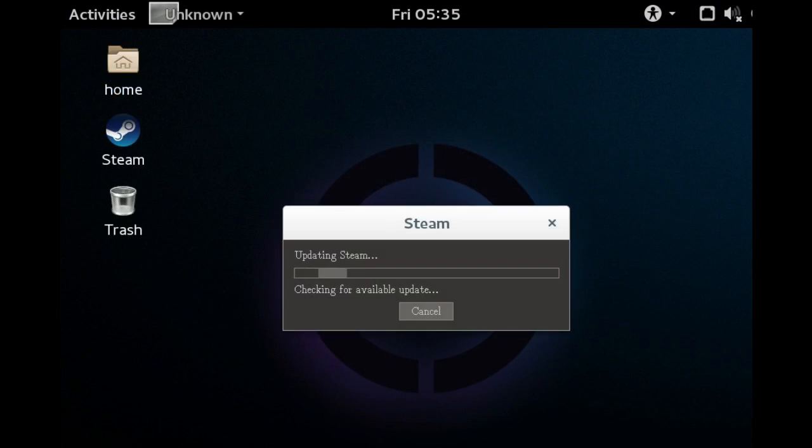Once SteamOS is installed, it will boot up to the GNOME desktop and then install the latest version of Steam.